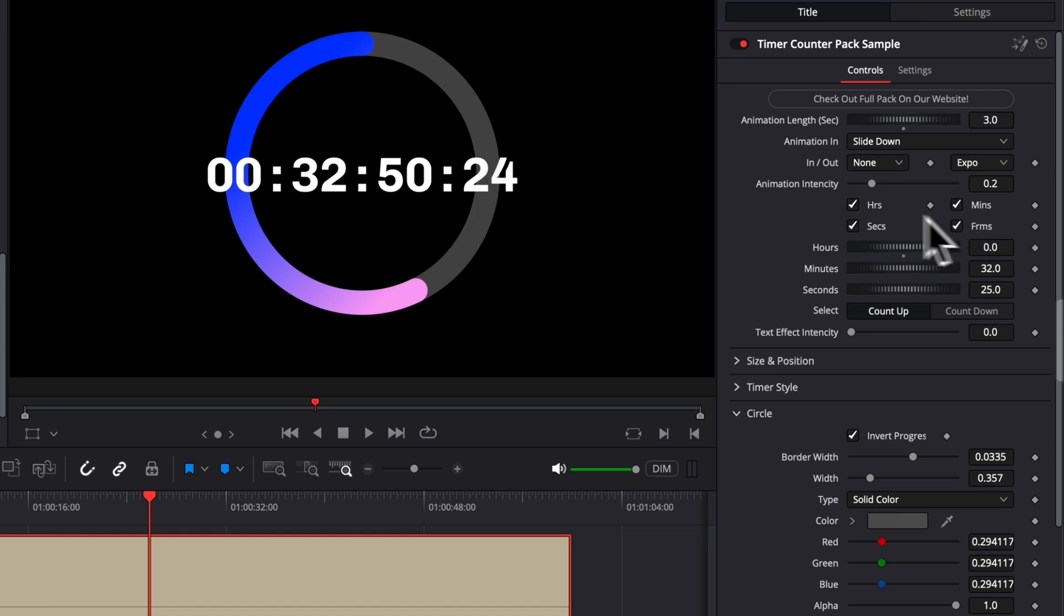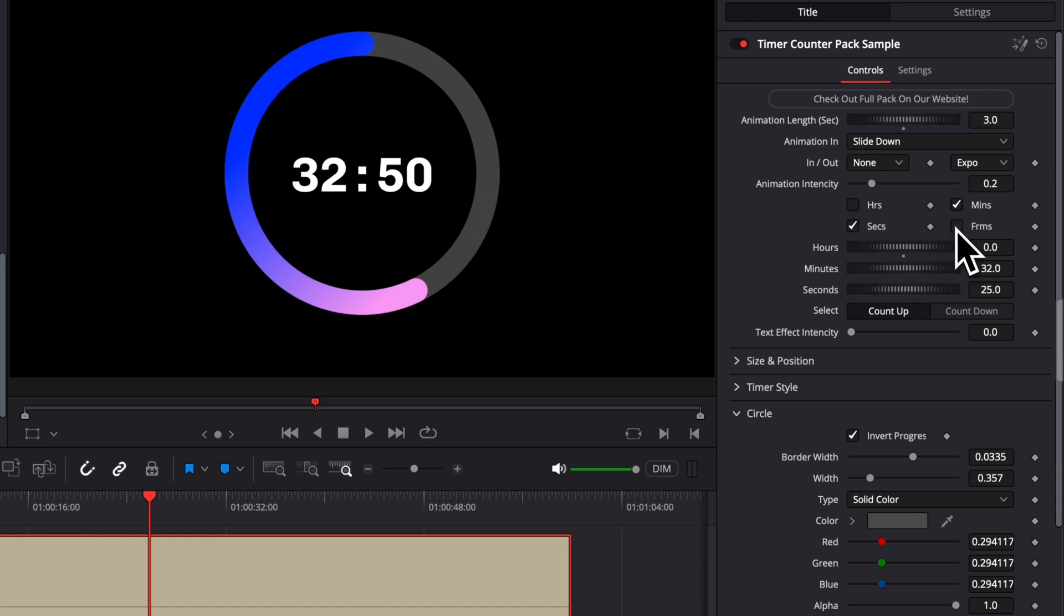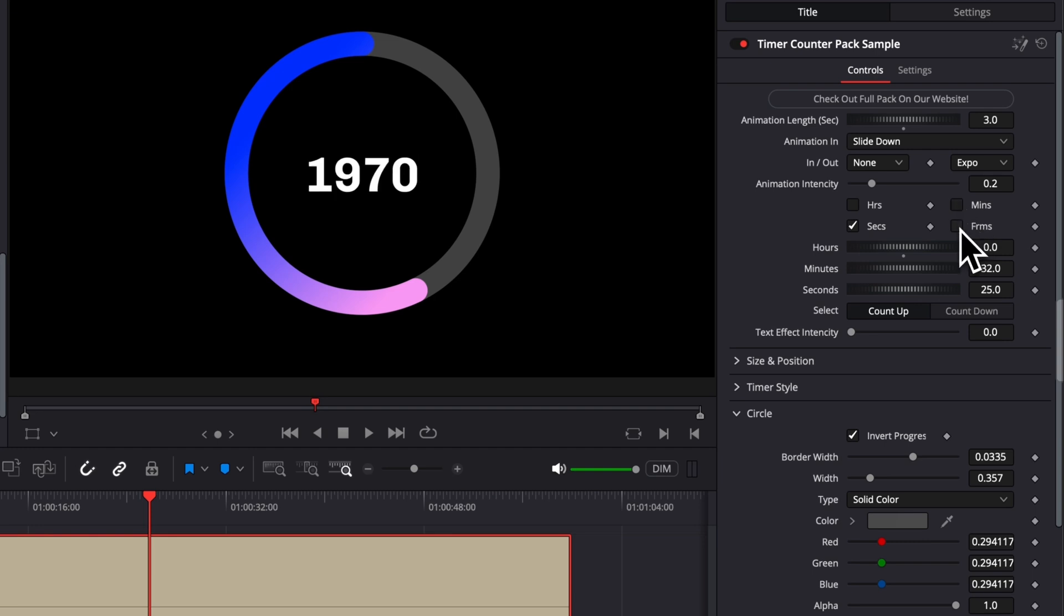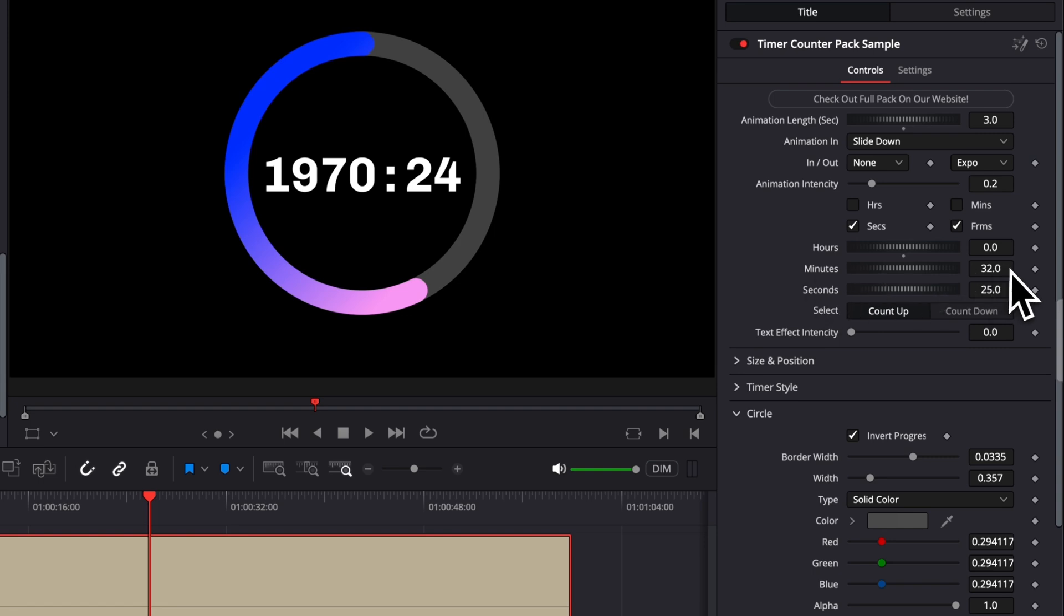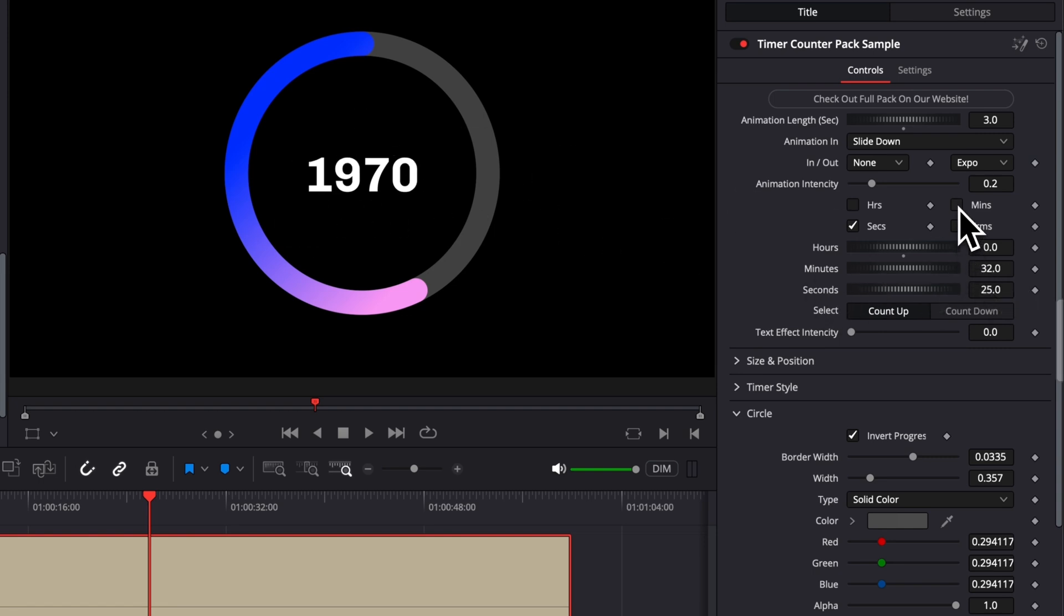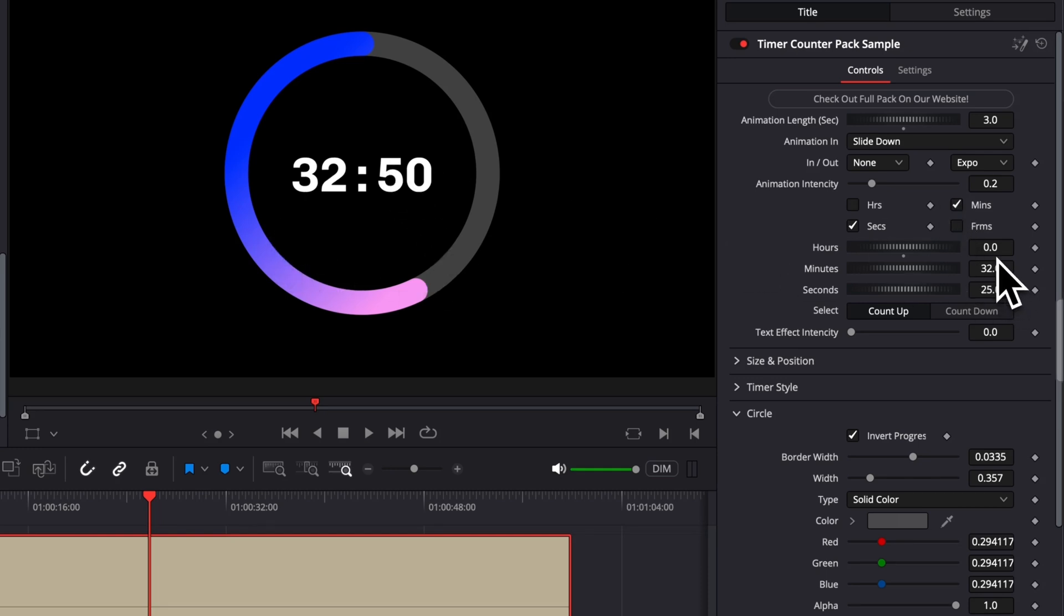Right now, it was only minute and second, but you can choose to have instead only second and frame. Only thing is that if you do that, obviously right now we're trying to display 32 minutes, for example. Therefore, it's just going to break that down into seconds. So just pick the right way of displaying, depending on the amount of time that you want to display. I hope that makes sense.